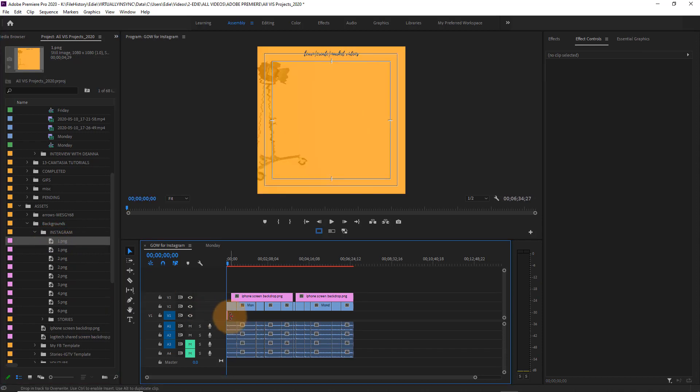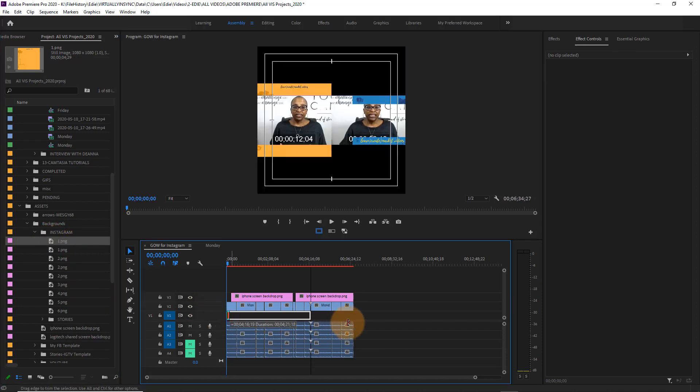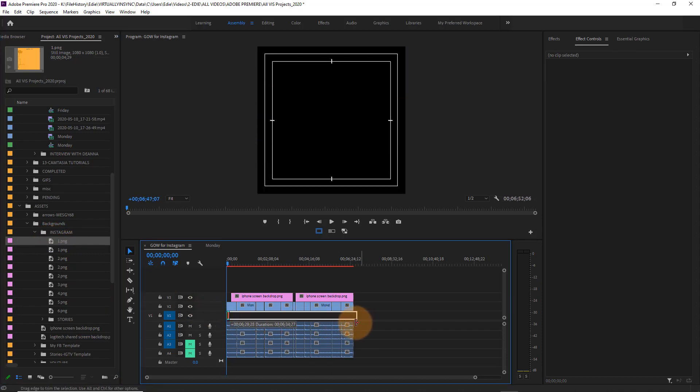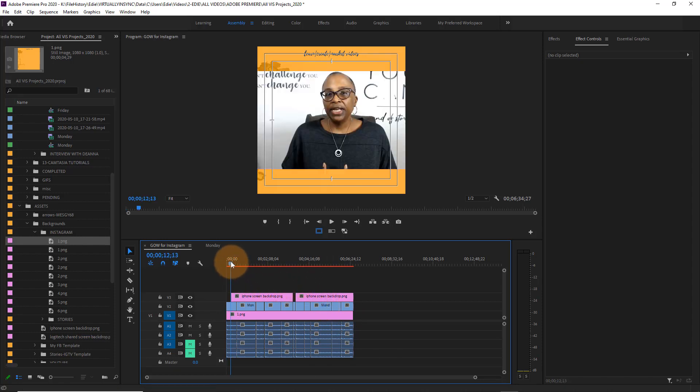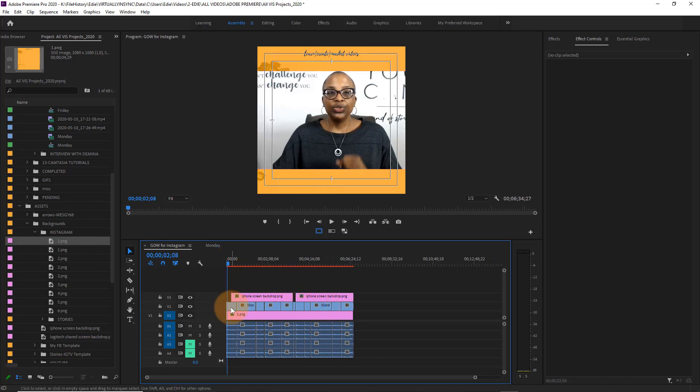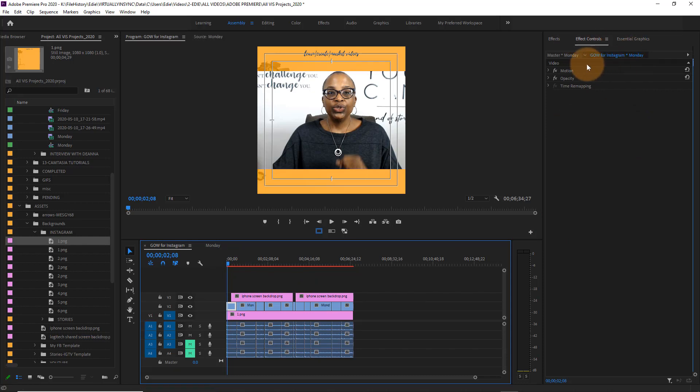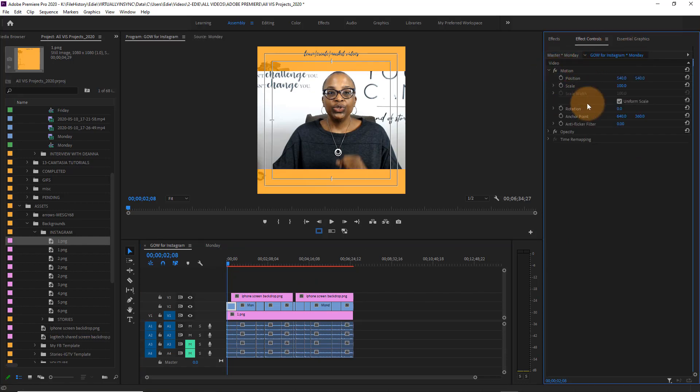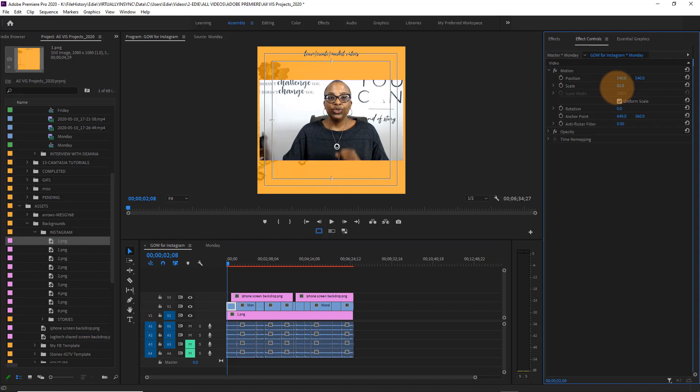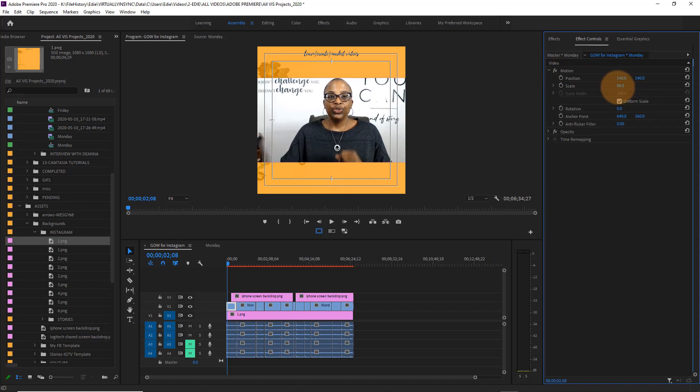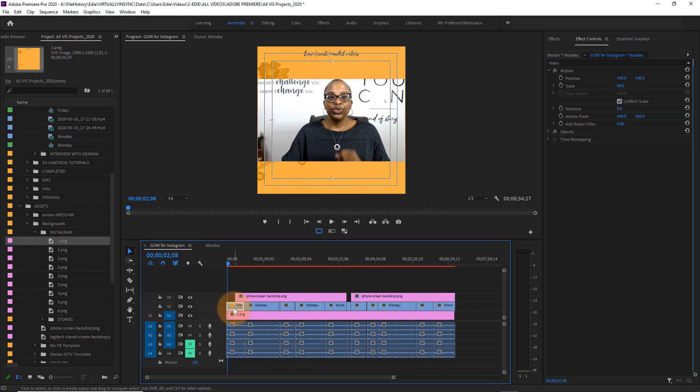So I've inserted a pre-existing background onto my sequence so that all I now need to do is reformat my footage so that it fits snugly into that, and I'll be able to add text on the top and then have my closed captioning or subtitles on the bottom.